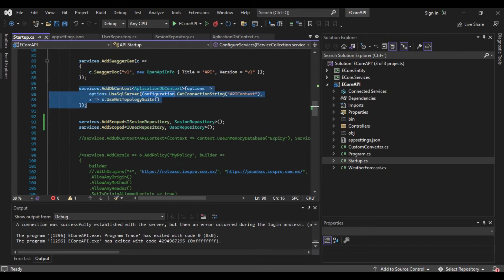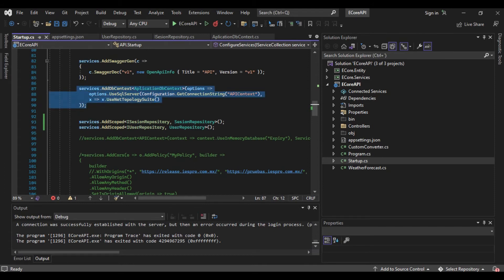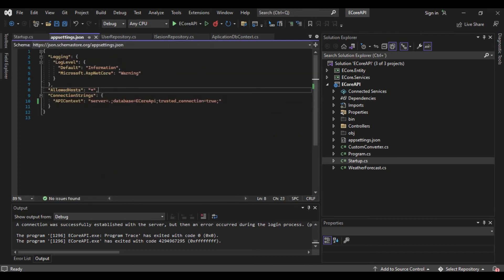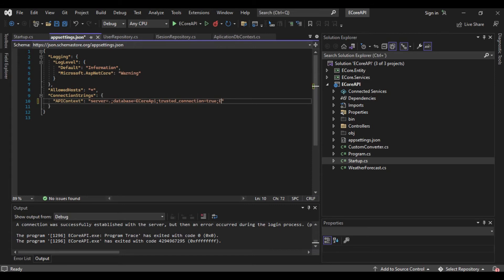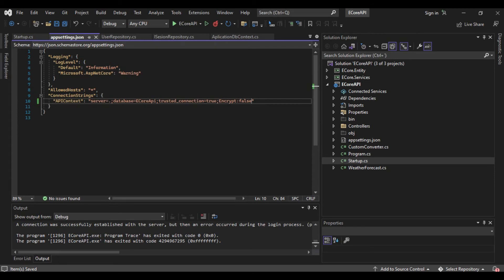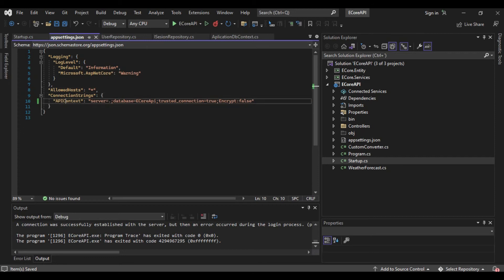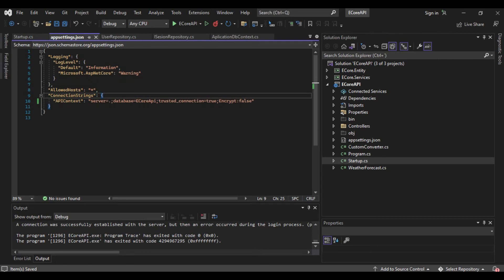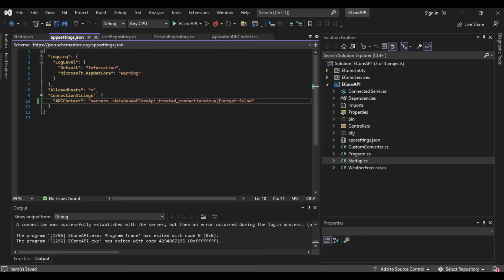To resolve the problem, I am going to set this variable 'encrypt' and set it to false. Why do I have to set false this property in the connection string? The error is with this variable.